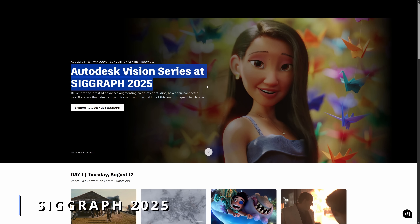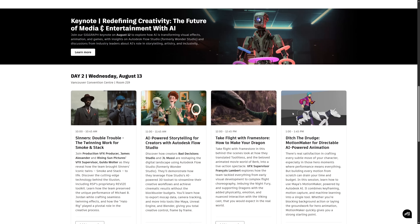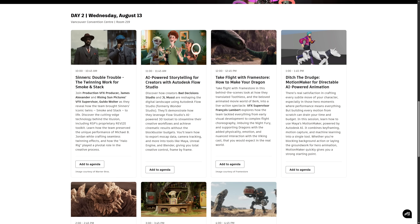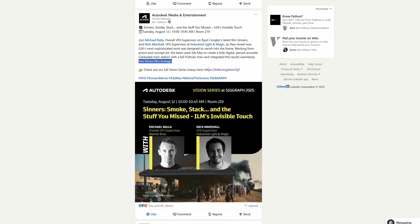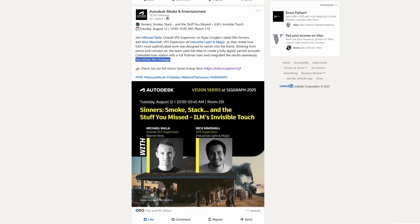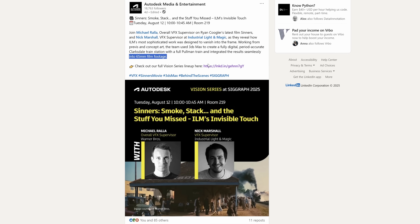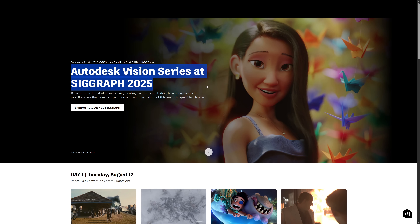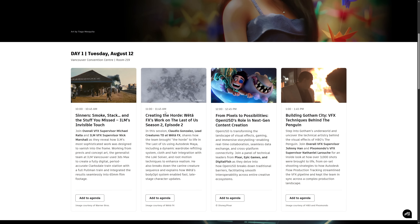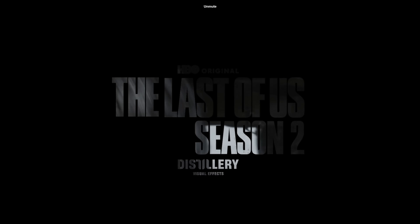Next month is August and we have SIGGRAPH 2025 in Vancouver. Autodesk will do different talks and presentations Tuesday and Wednesday with their typical Autodesk Vision Series that happens at every SIGGRAPH event. We have a very cool one on Tuesday where Michael Ralla and Nick Marshall, both VFX supervisors at ILM, will share how they designed the train station for the movie Sinners, integrating 3D environments with 65mm film footage. I will also be at SIGGRAPH on Tuesday the 12th and Thursday the 14th, for a couple of hours each day at the Autodesk booth.